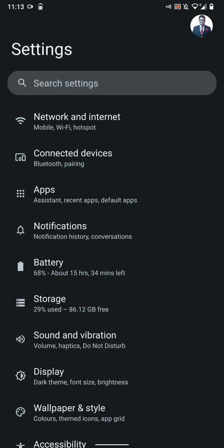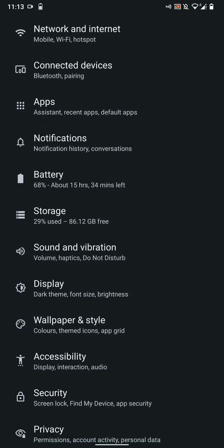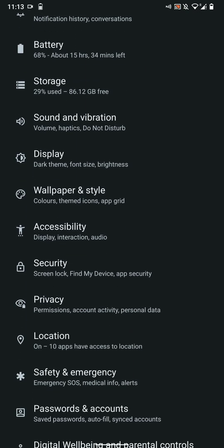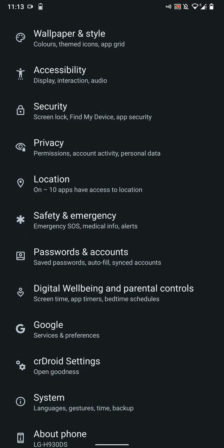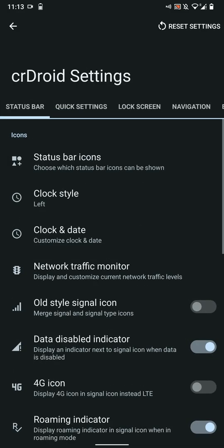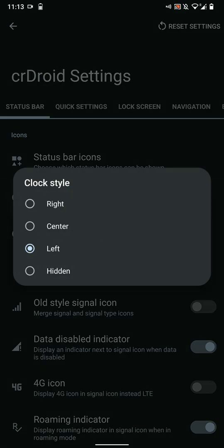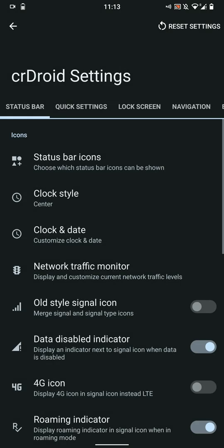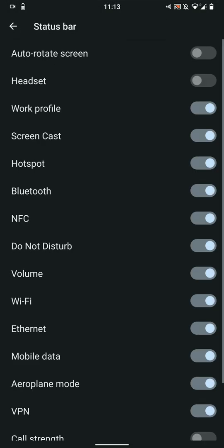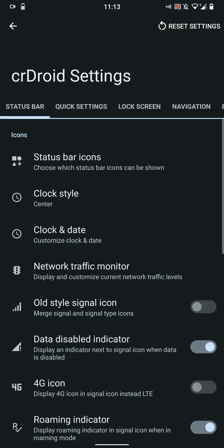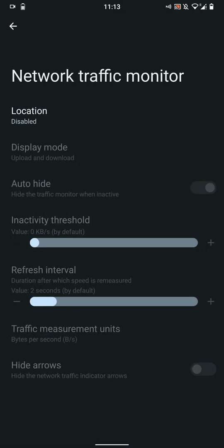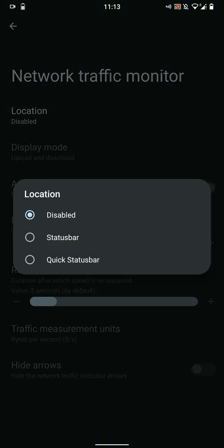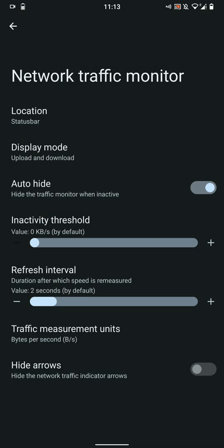Here we have CRDroid settings. There are tons of customization options. Let's go through them quickly. You have the clock settings—you can change the place of the clock. You have status bar icon options, you have network traffic indicator. I keep them enabled in terms of status bar.